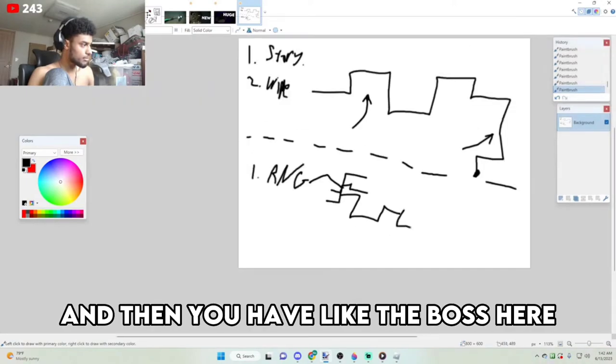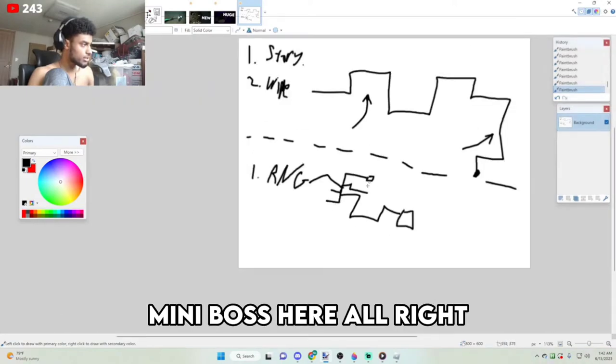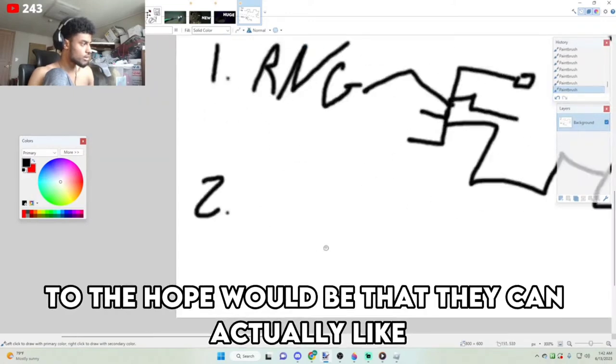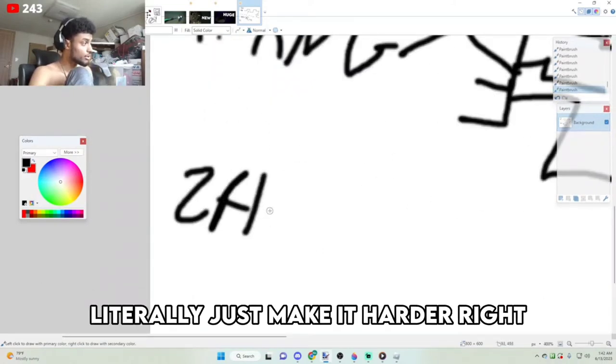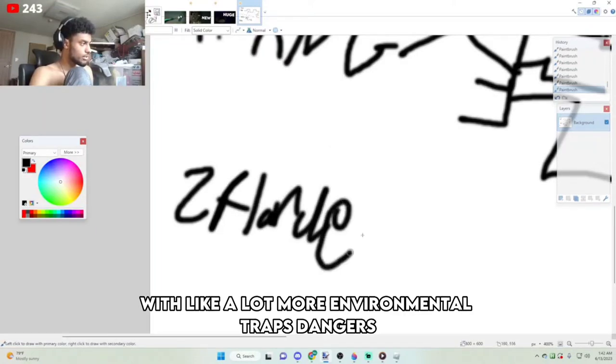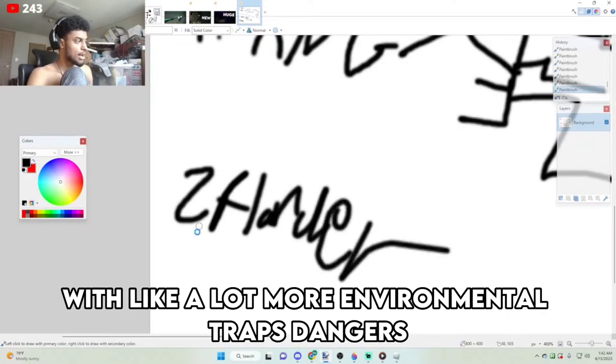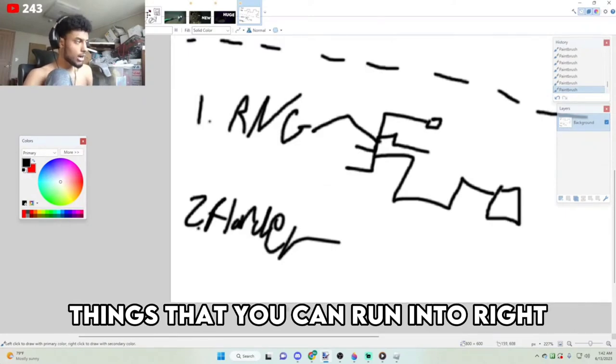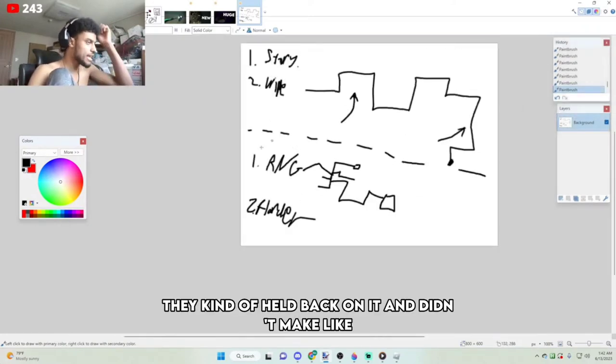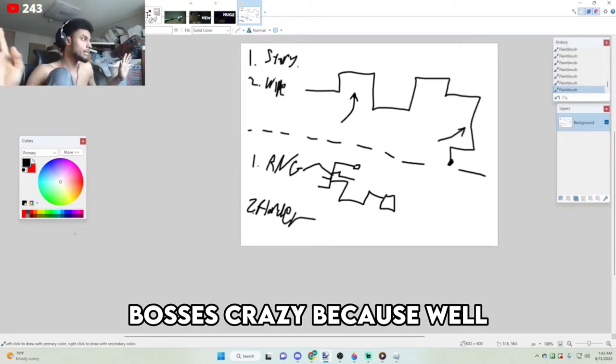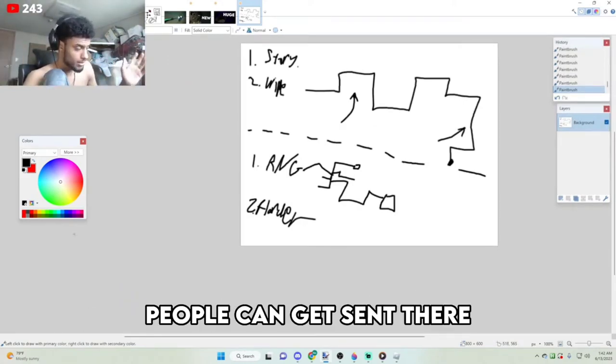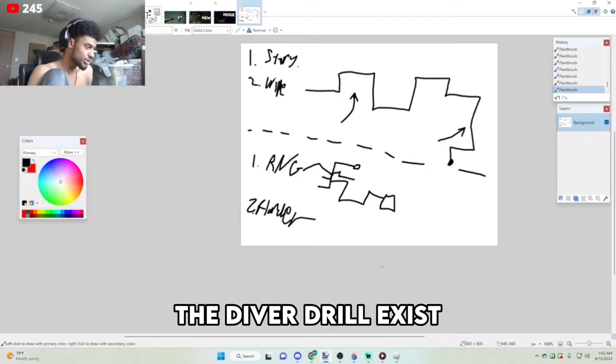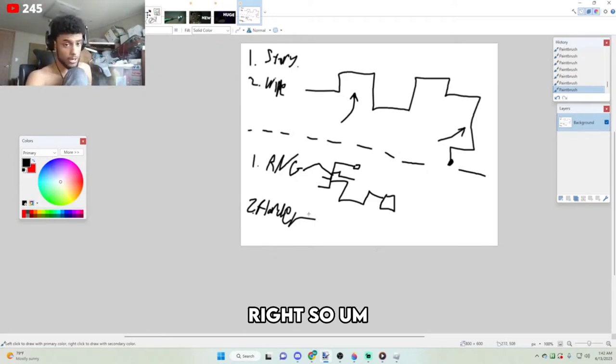And then you have like the boss here, mini boss here. Two, the hope would be that they can actually literally just make it harder, right, with a lot more environmental traps, dangers, things that you can run into. They kind of held back on it and didn't make bosses crazy because people can get sent there, even though yes, the Diverge will exist, you see what I'm saying, right?